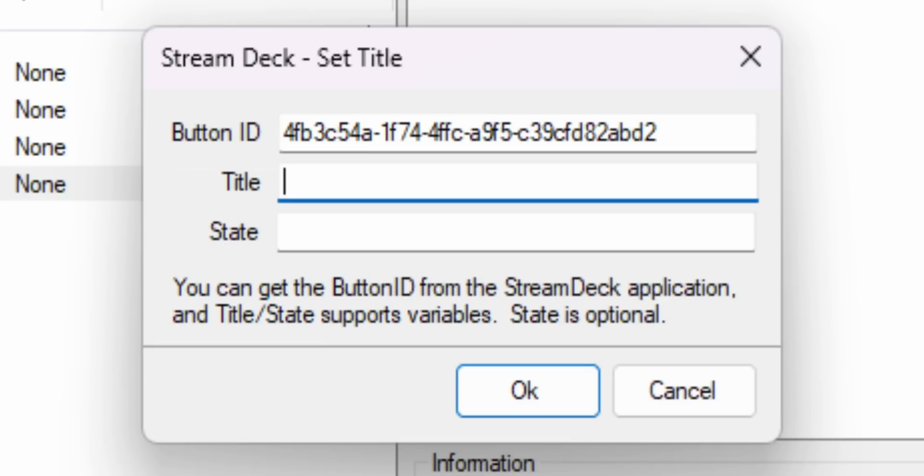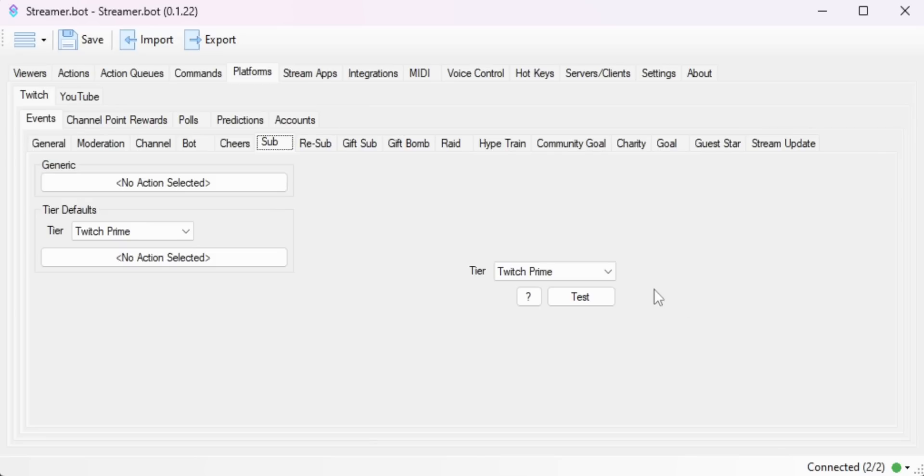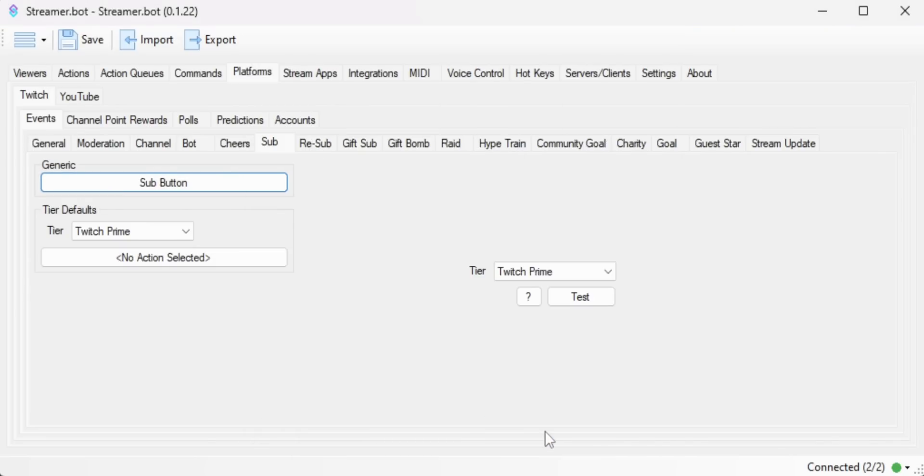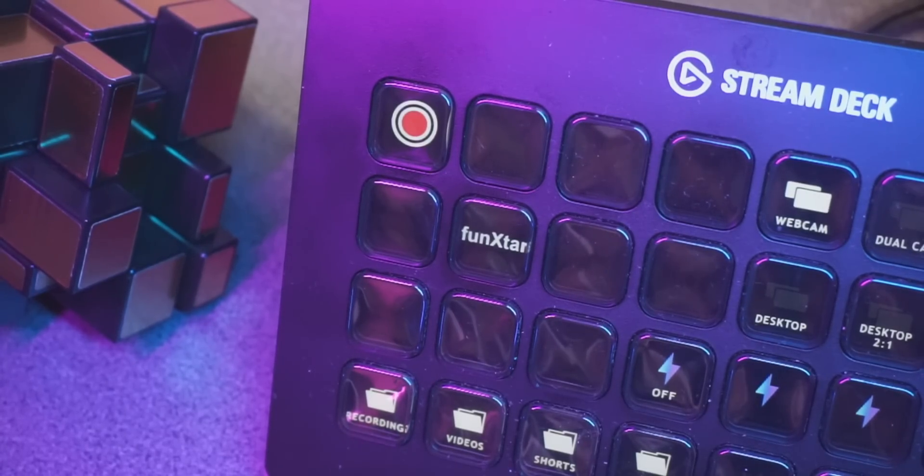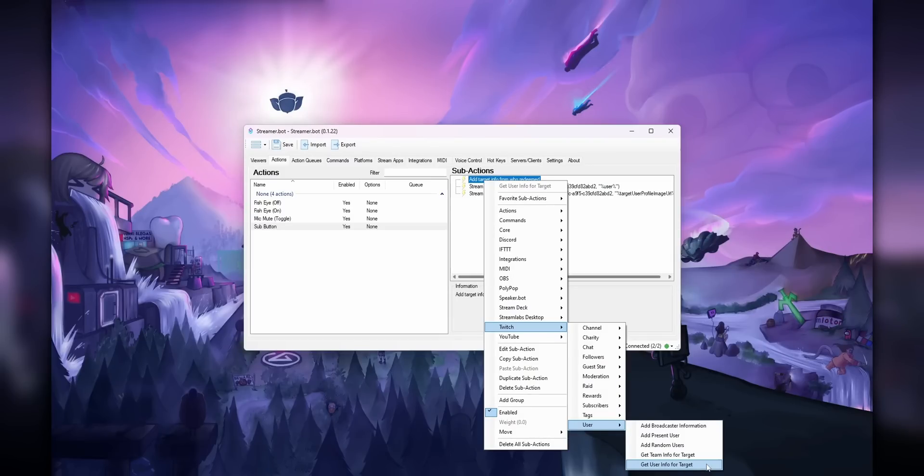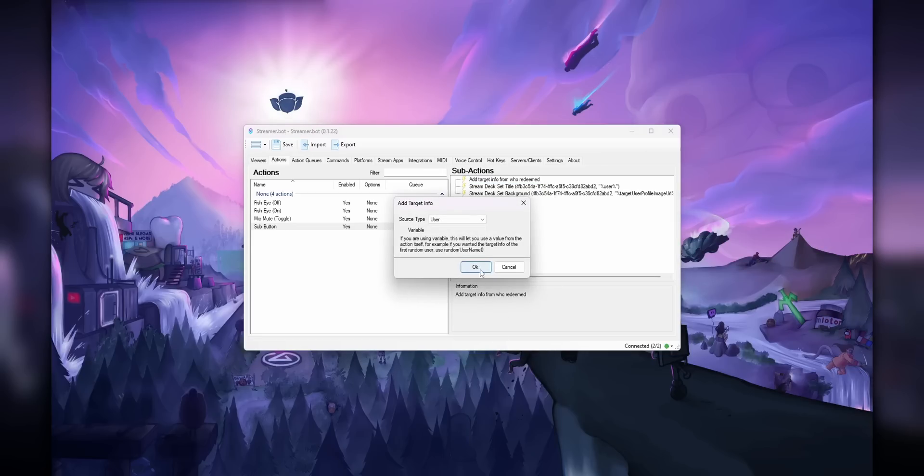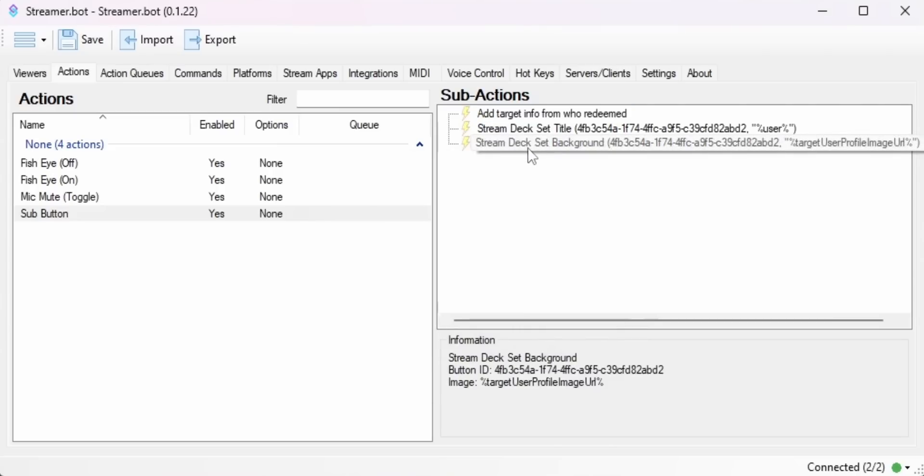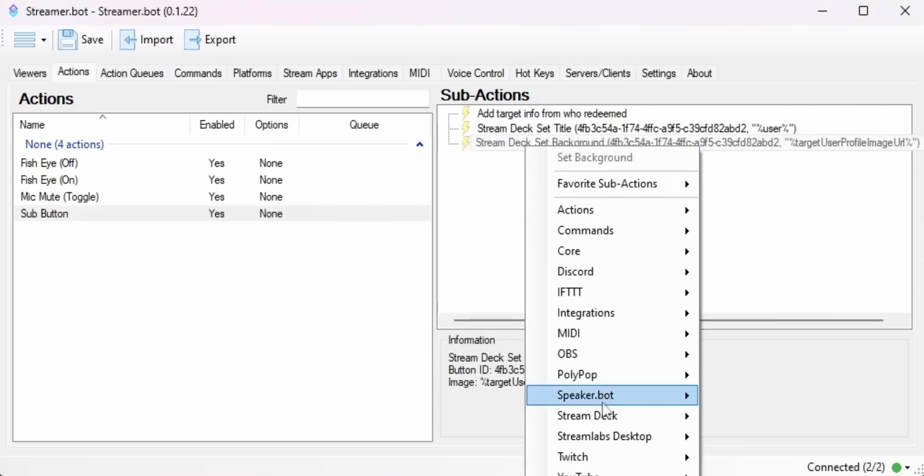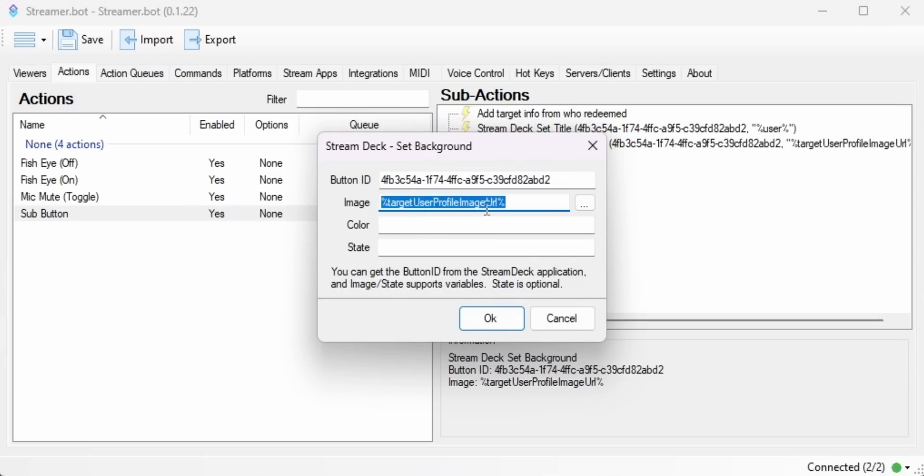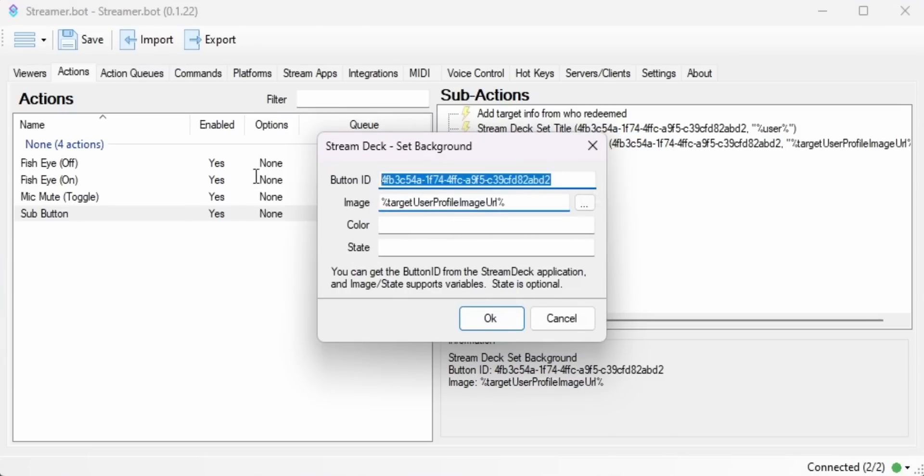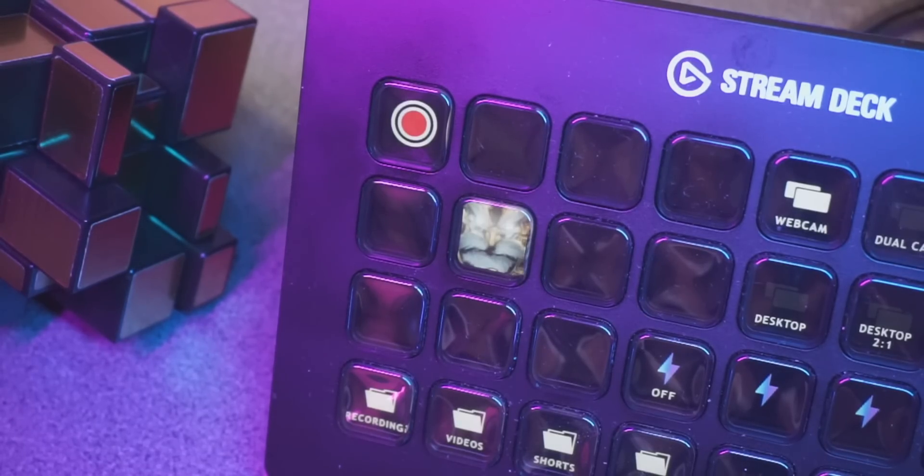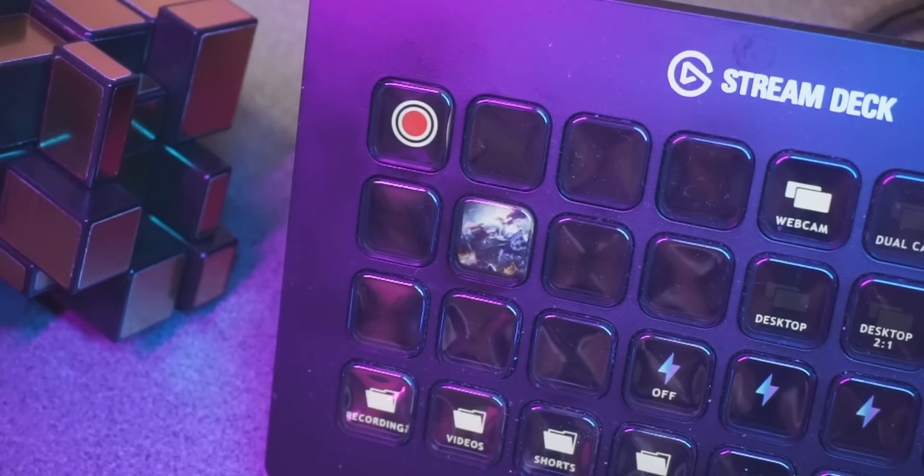If you want to add the profile picture of the person that subbed to you, you can do that pretty easily. You just add a Get User Info for Target and make sure to select user. And then you would add a Stream Deck Set Background. And for the image, you just put target user profile image URL, and then the button ID from the Stream Deck. And that will add the profile picture every time someone subs.